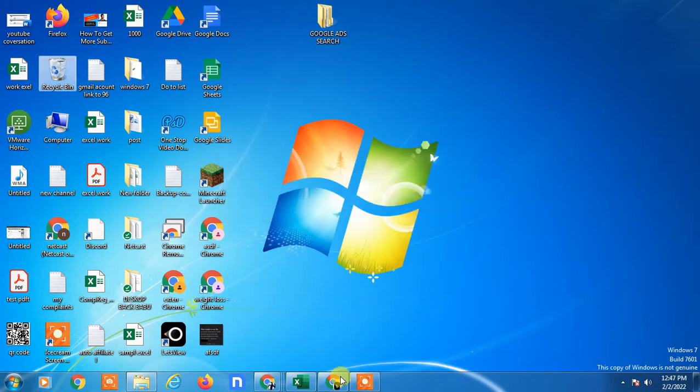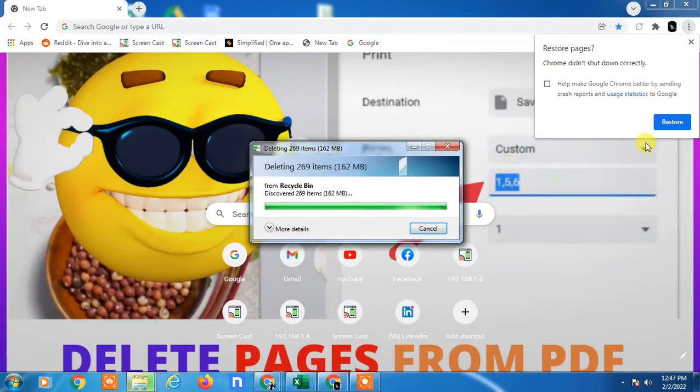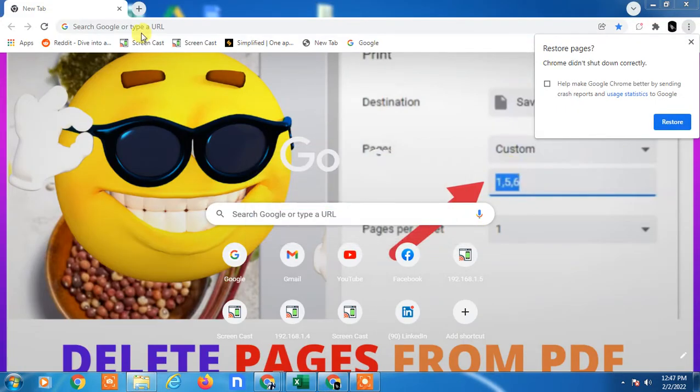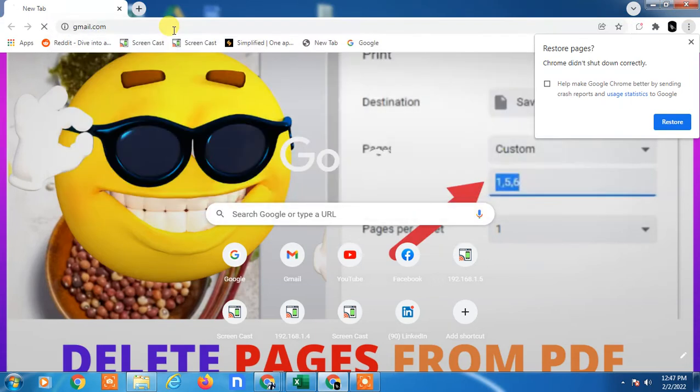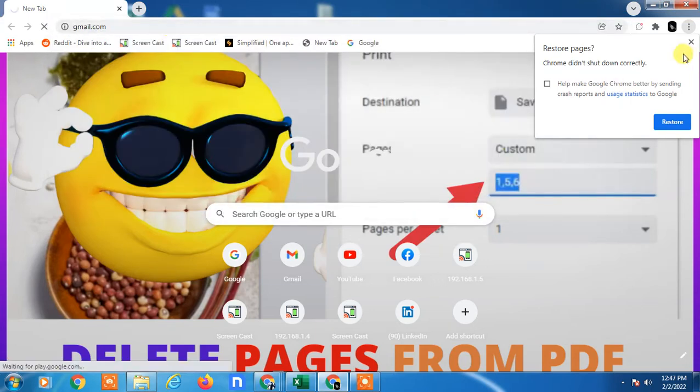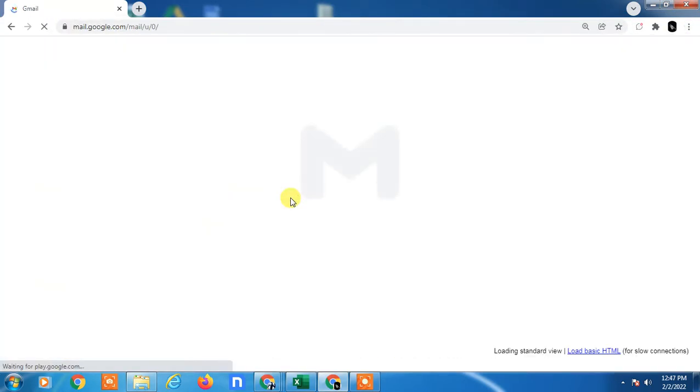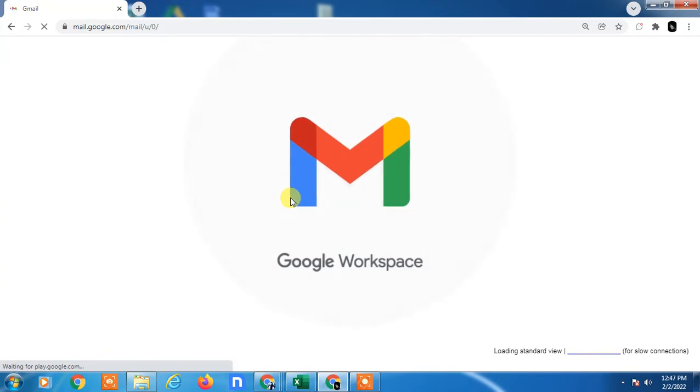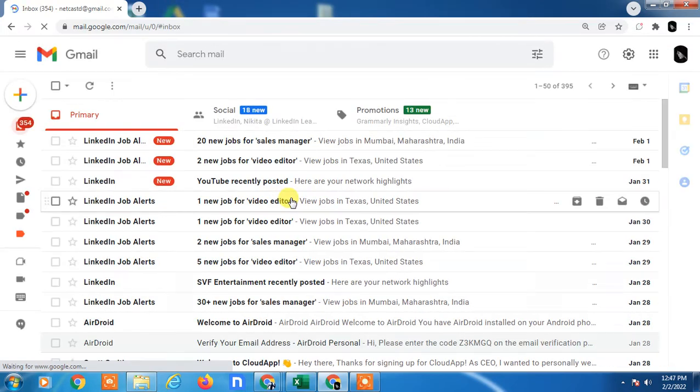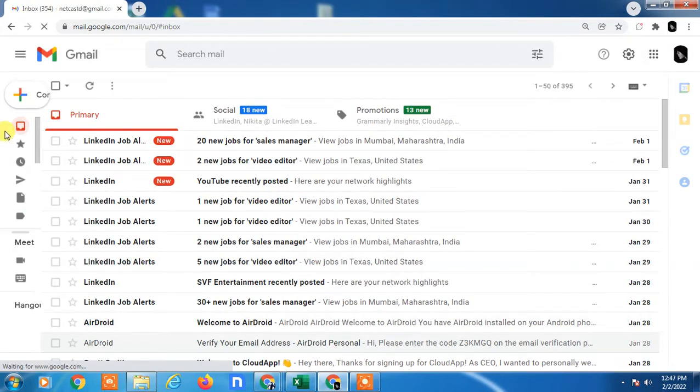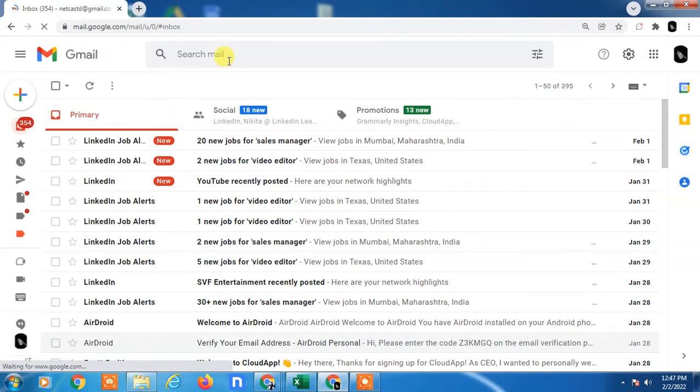Let's go to my Gmail. This is my Gmail. I'm going to show you on my desktop, but if you're using a phone, Android or iPhone, you can follow the same steps. First, open and login with your Gmail account.